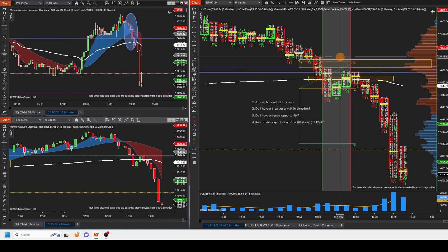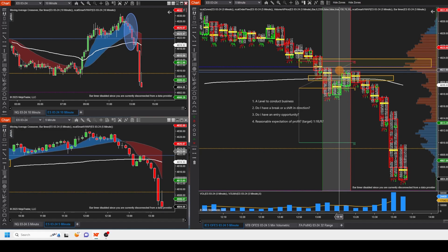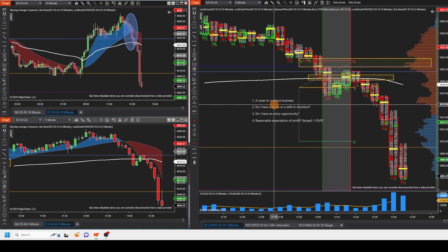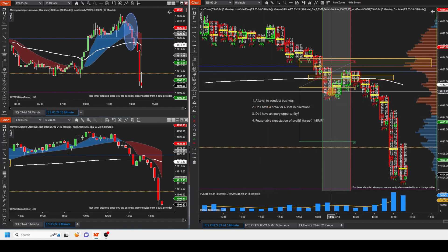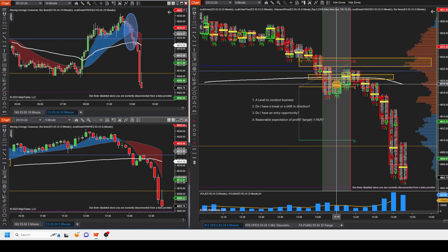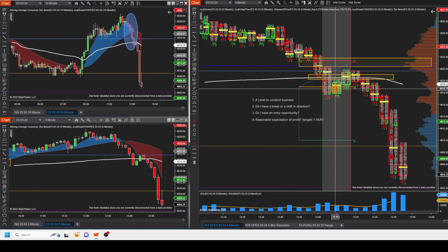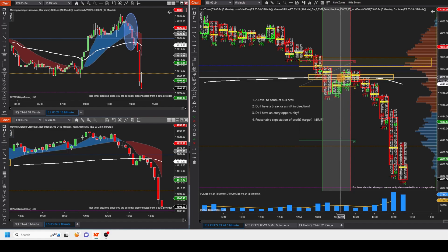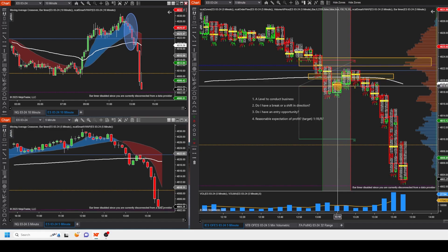So variable one: do I have a level to conduct business at? Yes — I have this big range right in here from about 48.22 all the way down to 48.20 where I'm interested in doing business. I got my entry at 48.19. Variable two: do I have an entry opportunity — did I get a pullback? Yes, I got a pullback, but I jumped the gun as per usual. It looks like we had a two-bar pullback; I gave it about half a bar and jumped in right here at 48.19.